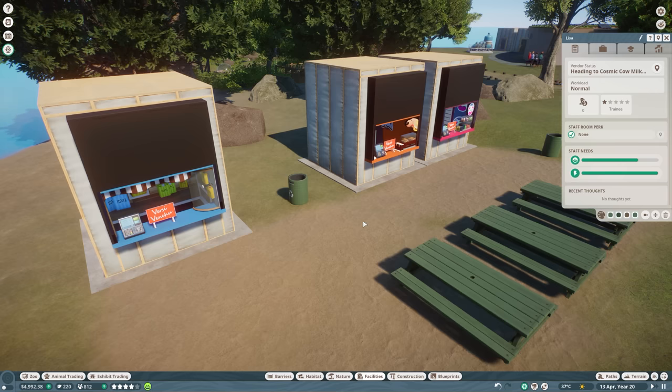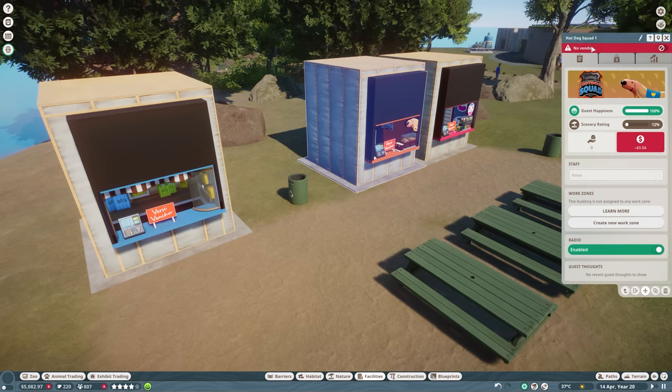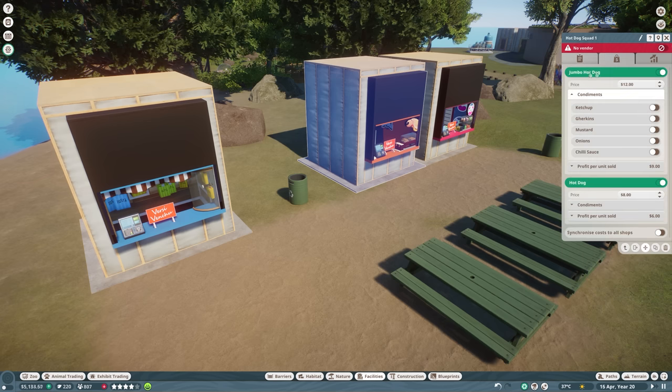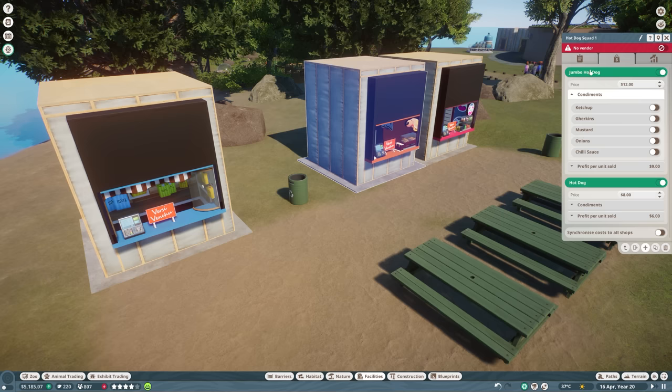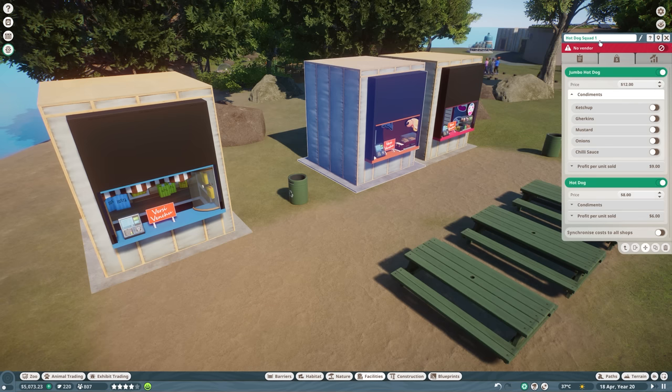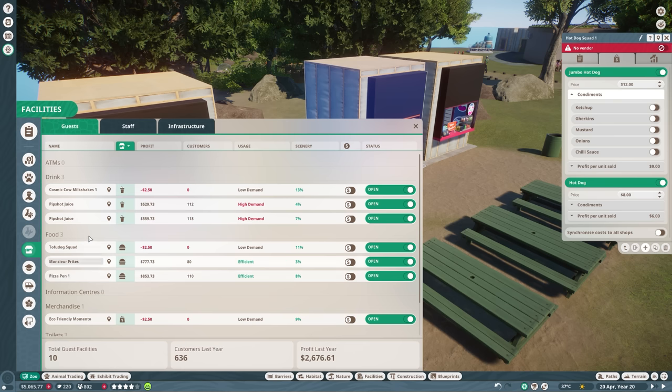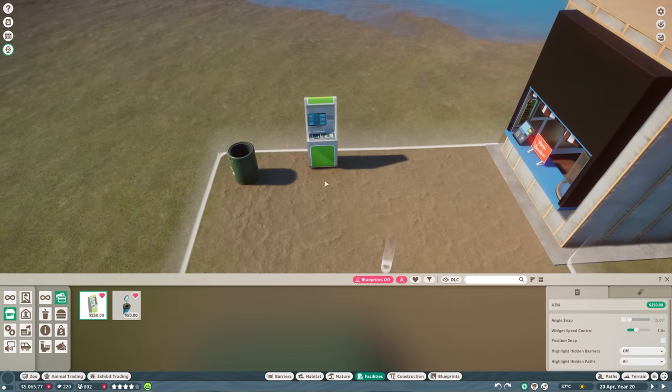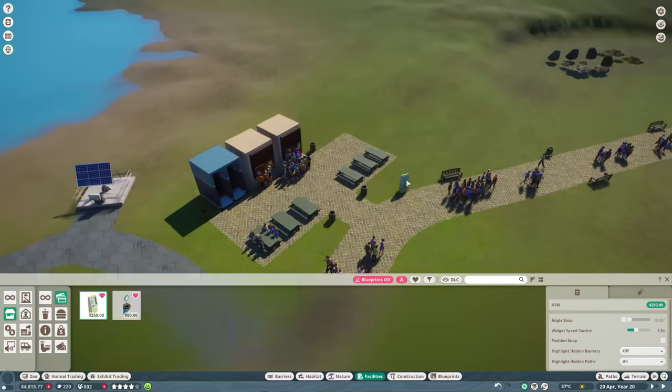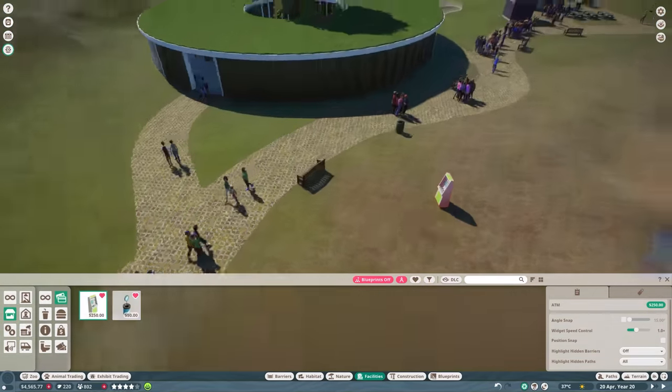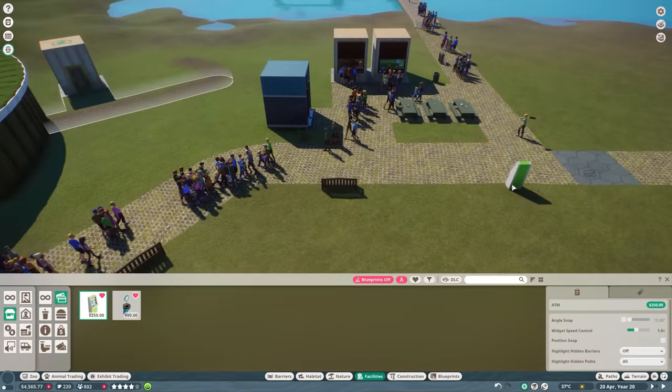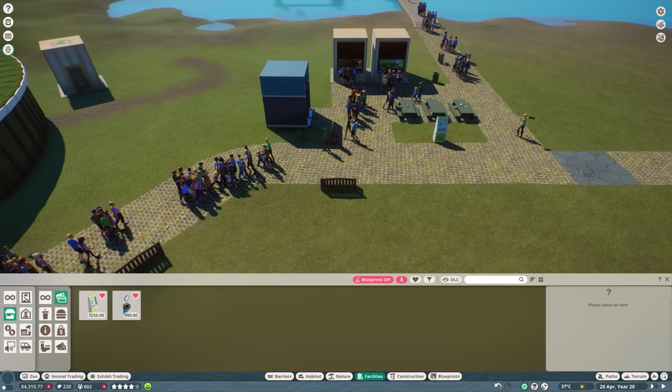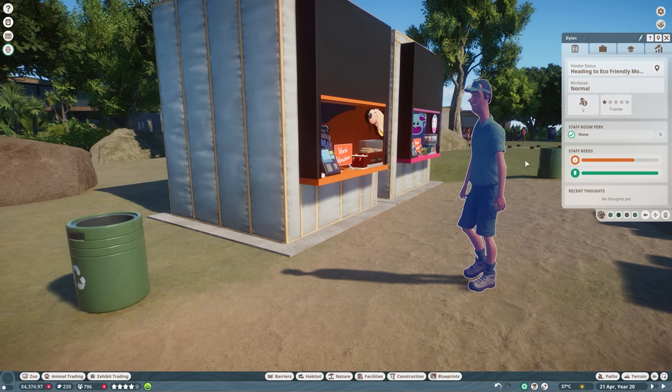So here we have Michael. This is going to be Ryan. And here we have Lisa. And do not forget to leave your first name as well in the comments down below if you want any staff member to be named after you. Now, I think it was in the first episode that our security guard Kane actually mentioned to change the shop names and to change the stuff that they're selling. But I did notice that you are not able to change the names here. So the only thing that we can do is change the shop names in this case. So I did change the hot dog squad name to Tofu Dog Squad and the merchandise shop to eco-friendly memento. And also, we should definitely not forget to add some ATMs around here.